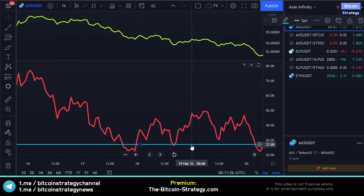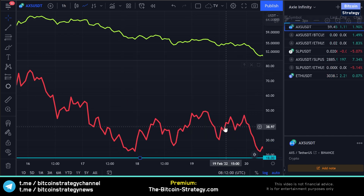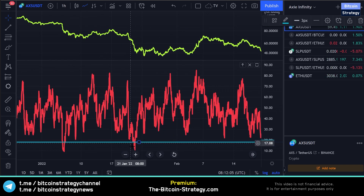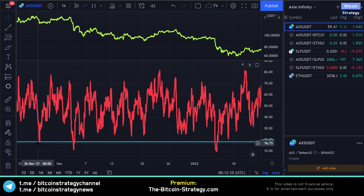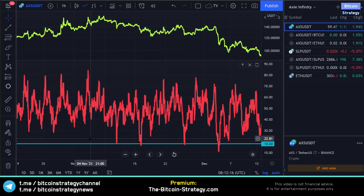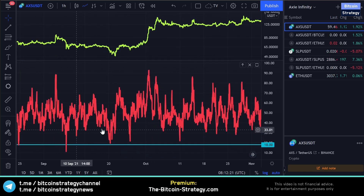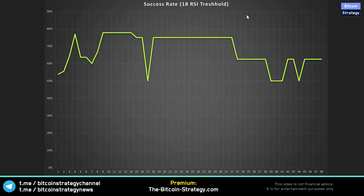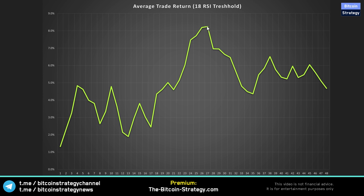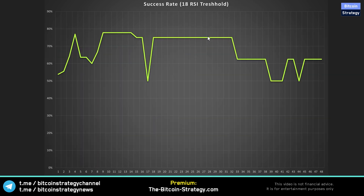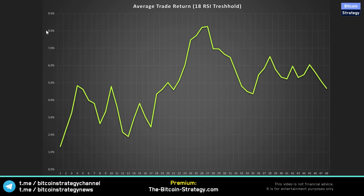If we only buy whenever the hourly RSI is below 18 — which does not happen too often, maybe once a month, sometimes several times per month, and some months not at all — when it does happen and we buy and hold for 27 hours, then historically we would have made a profit in 75% of cases. Note this simulation does not include any trading fees, gas fees, slippage, or bid-ask spread. So in the end your real return is probably not going to be above 8% — it's likely to be slightly below that when executing this.